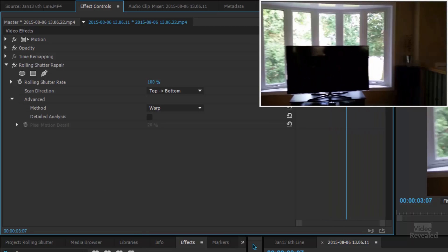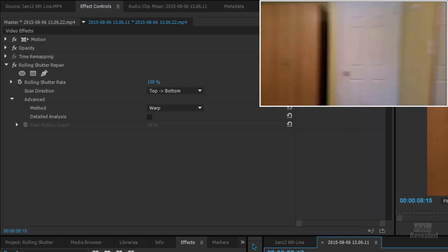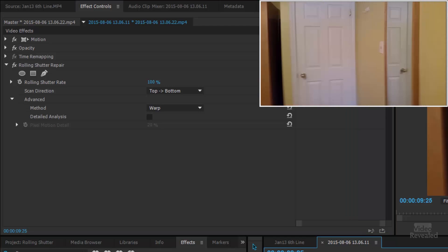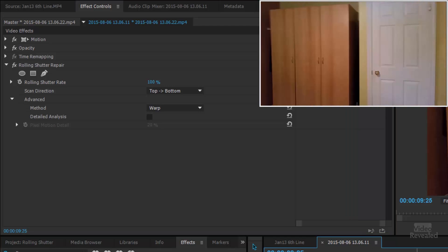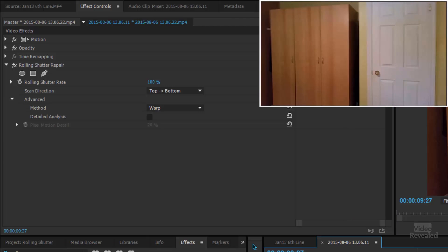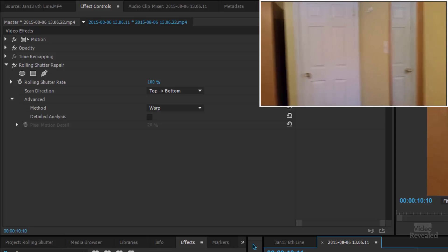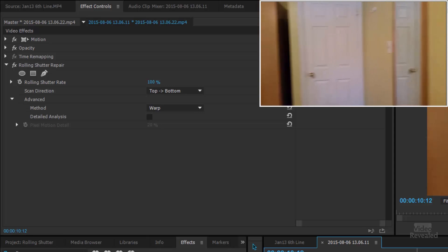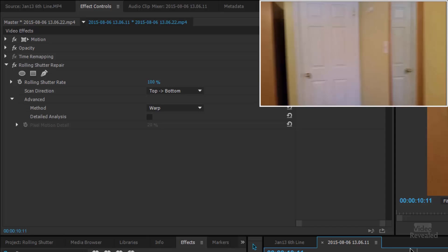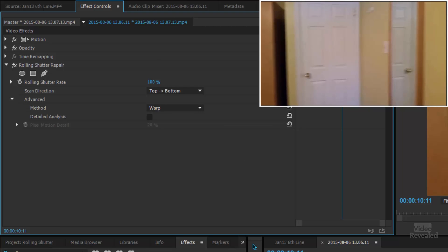Now you can see it does a much better job. I've got another example here — the door frame — and it's also going to be warping. You can see it there. Same thing: select that clip, and as we take that up, you can see the room corrects itself.